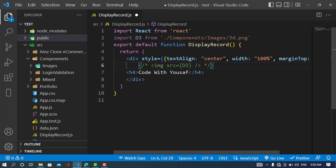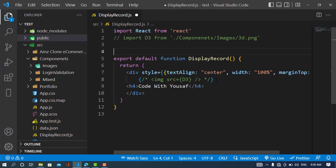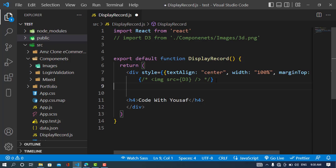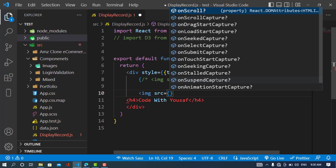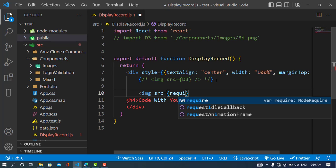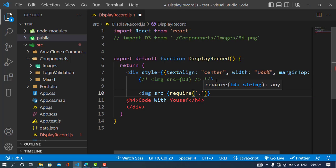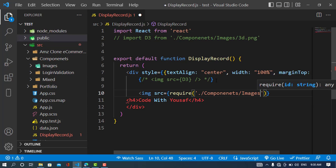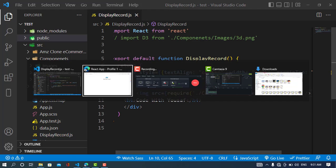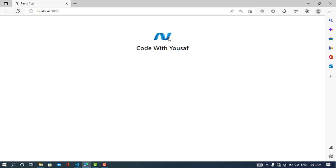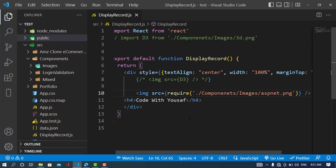I'll comment that out and move to the second method. The second method is to use the `require` function. We'll write `image src={require('./component/images/sp-net.png')}`. Let's see how it looks — the SP.NET logo was imported. That is the second method for importing an image.